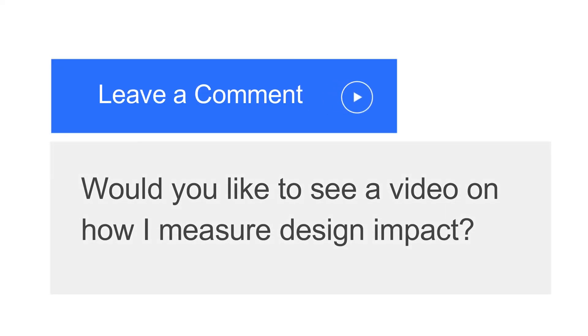Another example could be that onboarding took 30 minutes, but the new designs brought it down to three minutes or less. Let me know in the comments if you would like to see a video on how I measure the impact of my designs.